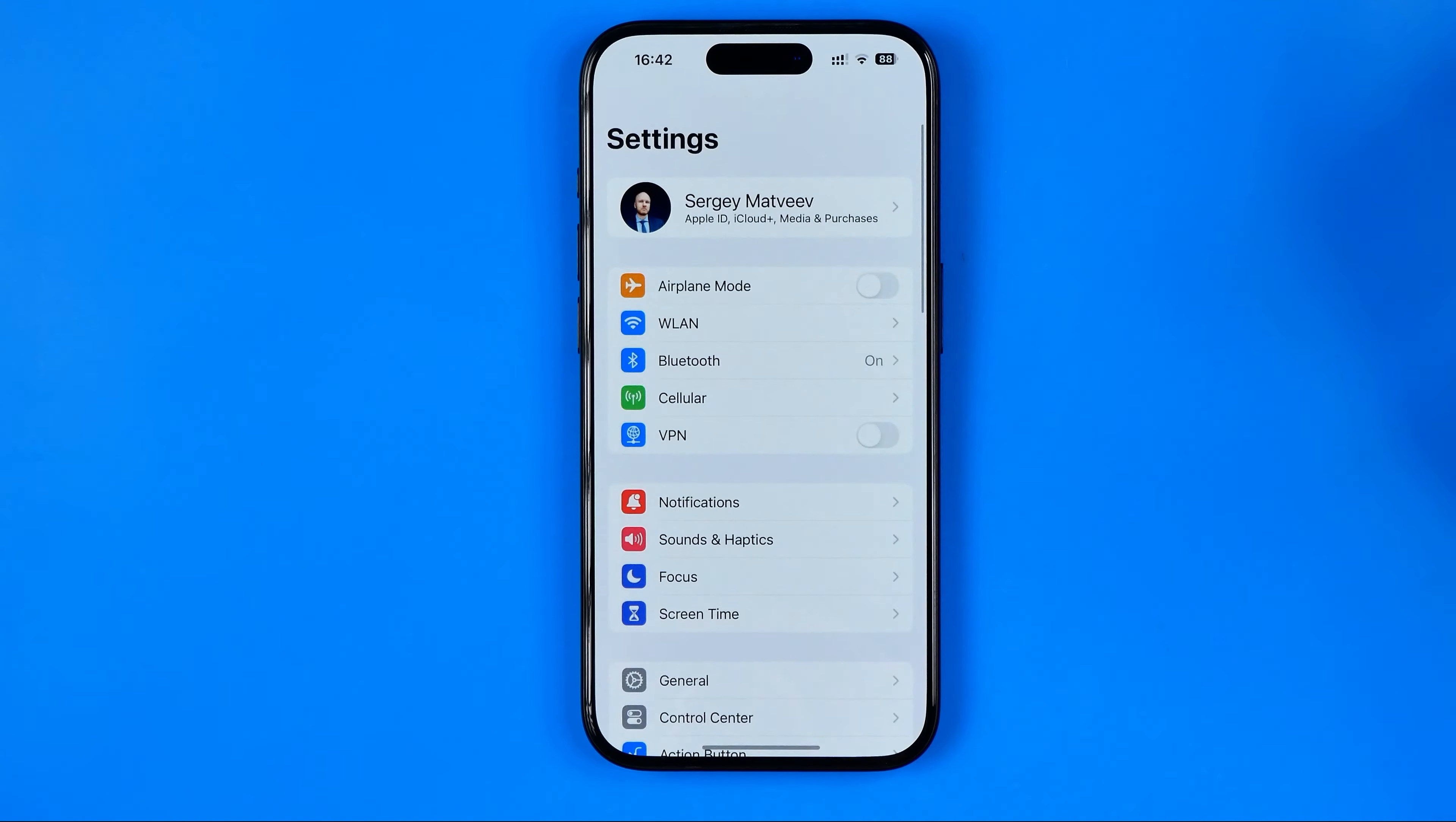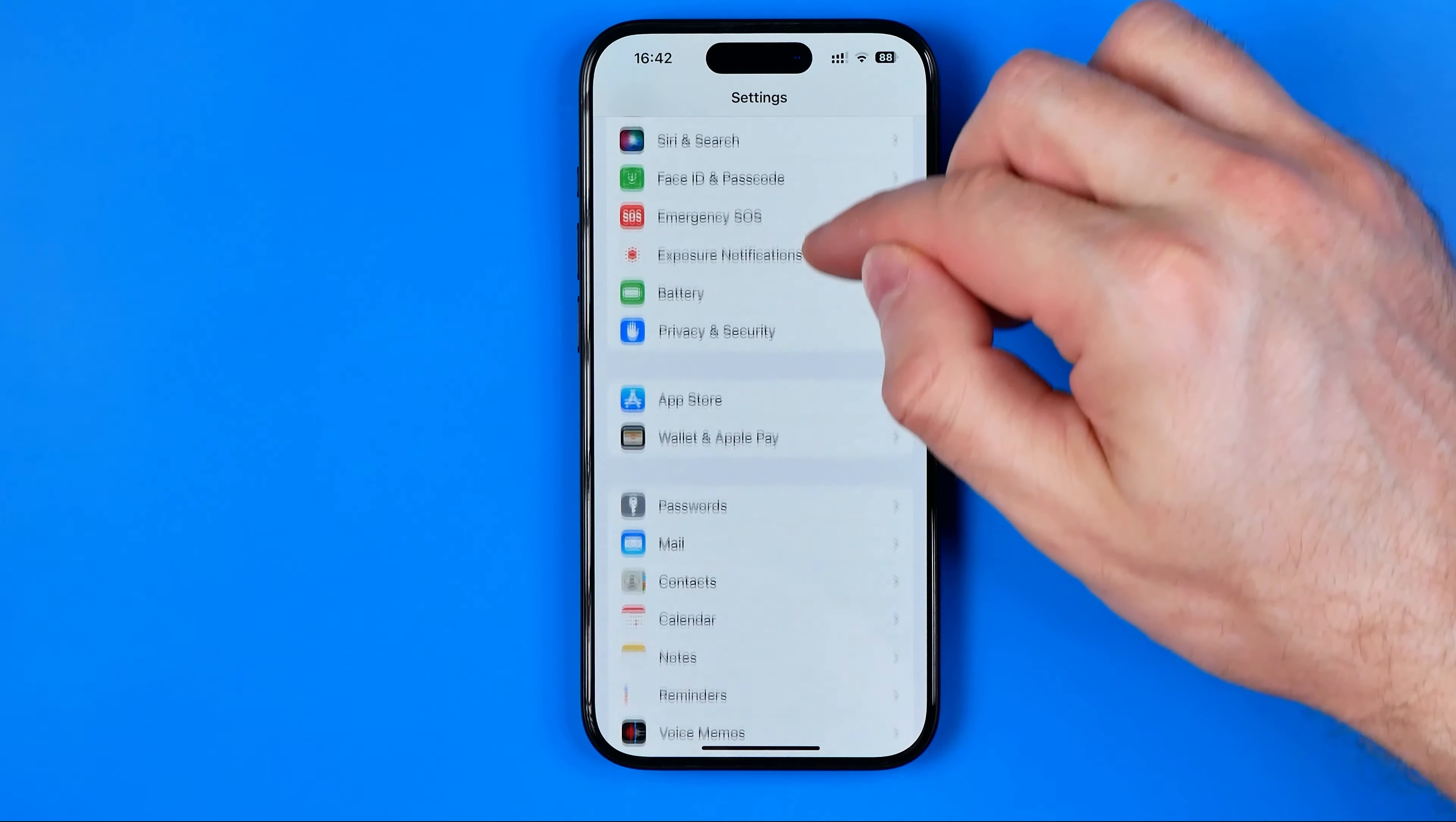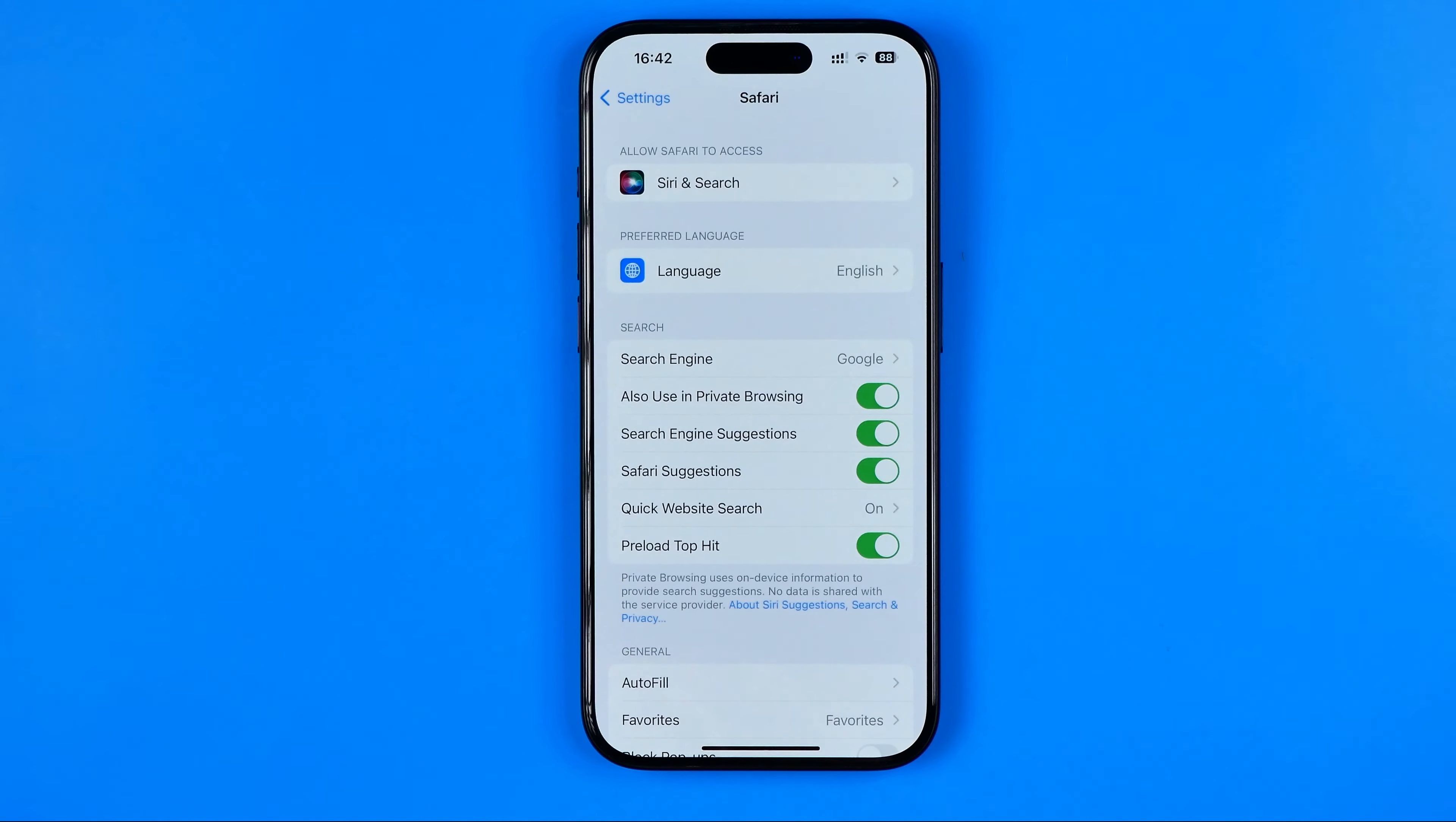Let's get started. First, we need to head over to Settings. Scroll down until you find Safari and tap on it.